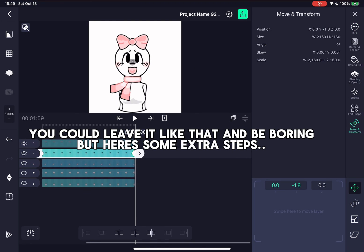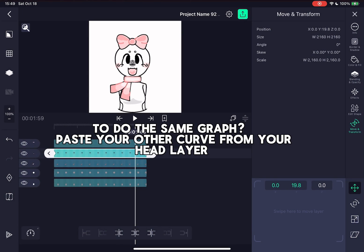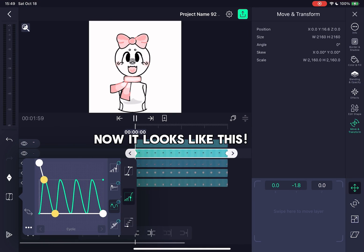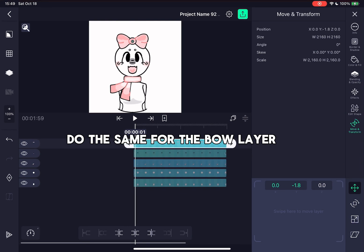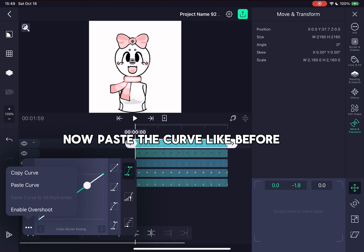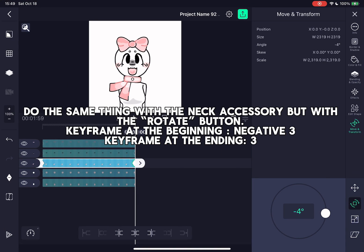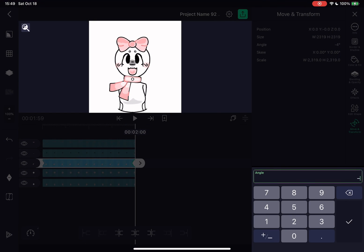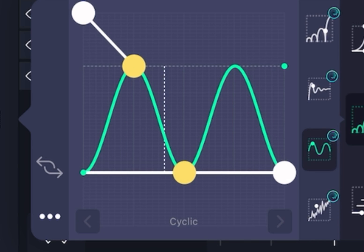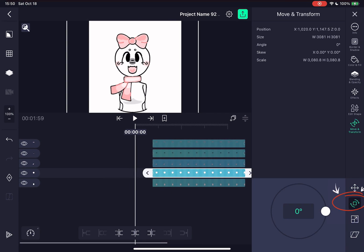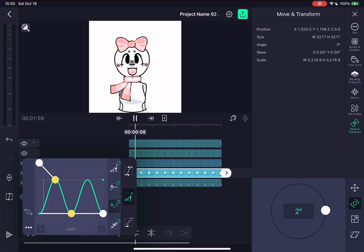You could leave it like that and be boring, but here are some extra steps. Do the same thing you did to the head to the face. To do the same graph, paste your other curve from your head layer. If it's too aggressive, you can move the face layer up at the last keyframe and it will be less aggressive. Do the same for the bow layer — paste the curve like before. Do the same thing with the neck accessory but with the rotate button: keyframe at the beginning negative three, keyframe at the end three. For the graphs, do the same thing as the first graph but with only two bumps. Do the same to the head with the rotate setting, same keyframe angles, paste like this.